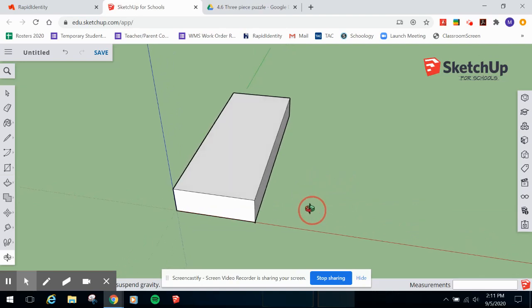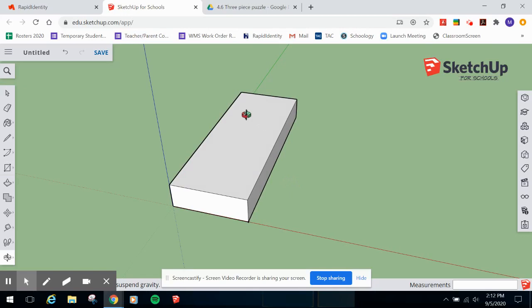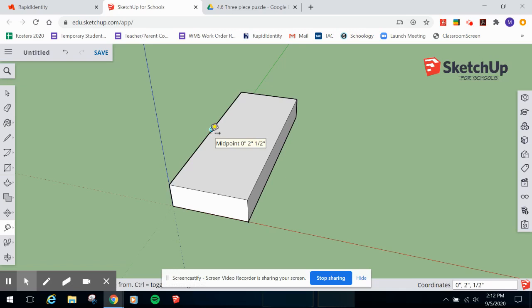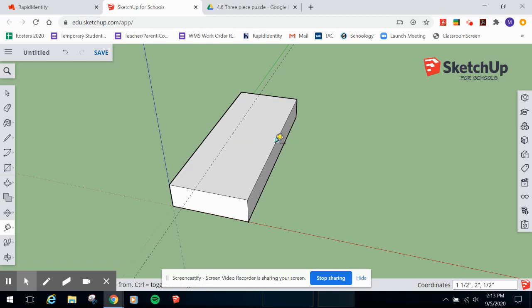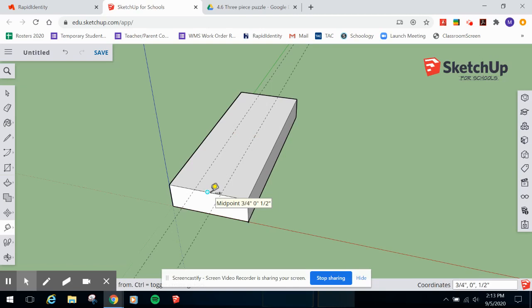Now we'll do the inside notch. We need to make a rectangle in the middle, then use the push-pull tool to delete that area. Take the Tape Measure tool and measure from the edge of the top face. Come over half an inch - type 1/2 - which creates that measurement. Then do the same from the other side: come over 1 and a half inches. You can refer to your original draft if you can't remember the measurements.